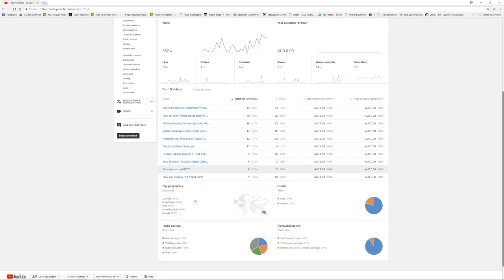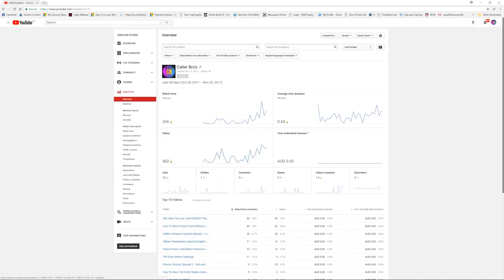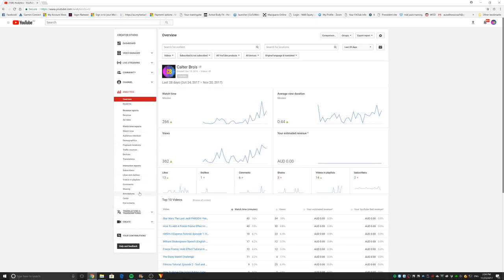Then you can see all this other information as well. You can have so much here. You have your likes, dislikes, subscribers, everything really.